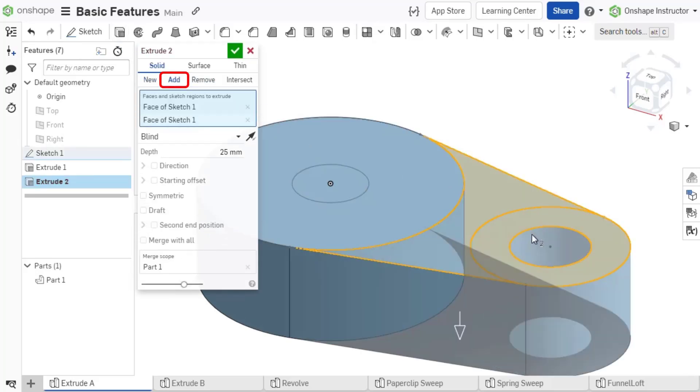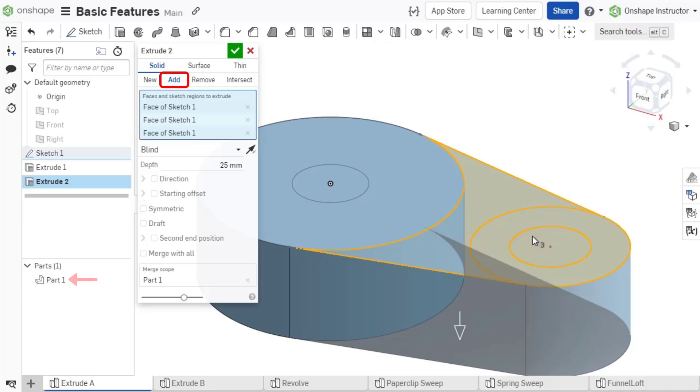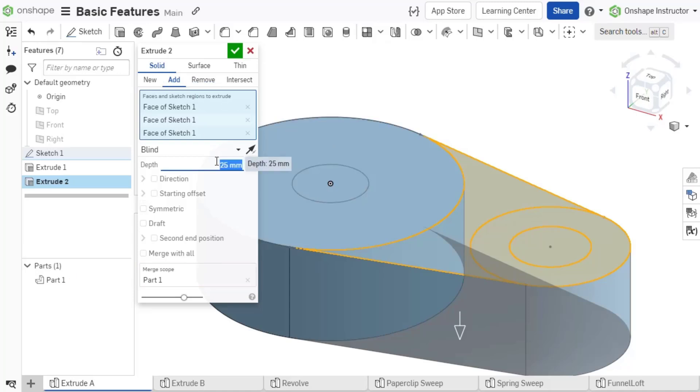The Add option adds the feature to a pre-existing part defined in the Merge scope. The Merge scope defines which parts the new geometry created by the feature is applied to.